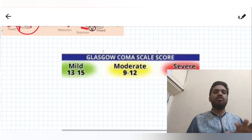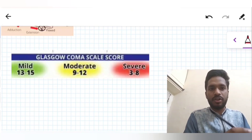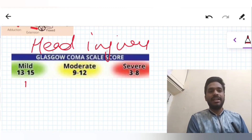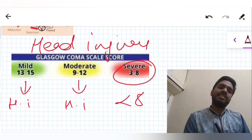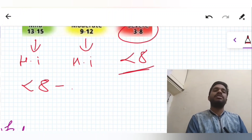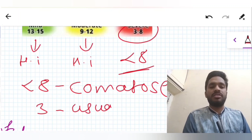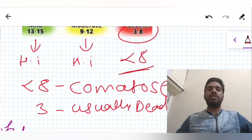For the Glasgow Coma Scale, which is done for head injuries to assess severity: a score of 13 to 15 is mild head injury, 9 to 12 is moderate head injury, and less than 8 — that is 3 to 8 — is severe head injury. A patient scoring less than 8 is usually considered comatose, and a score of 3 is usually considered a dead patient.